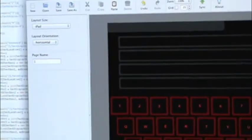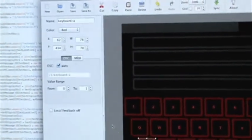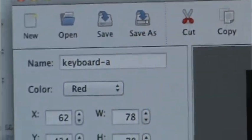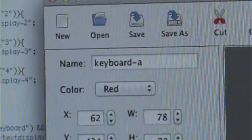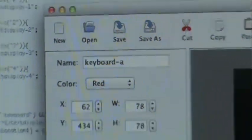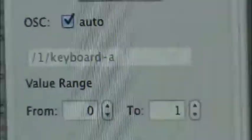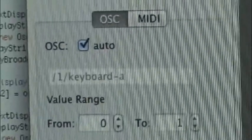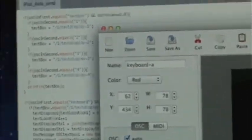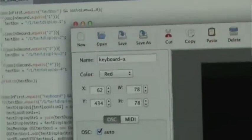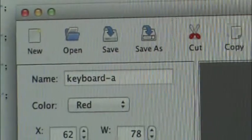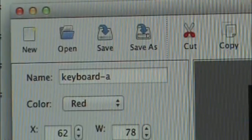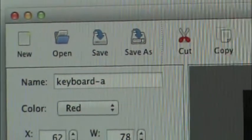And so when I click the button, a message gets sent to processing. You can see this is the name of the button A. So keyboard A, dash A is what I named it. And that's the message that kind of gets sent over to processing. So my processing sketch, which is behind this, breaks this message apart at the dash. So I know it's a keyboard button and it's the A one.